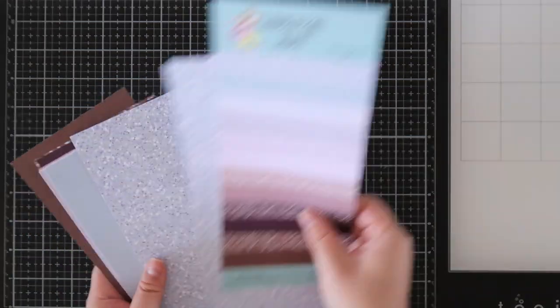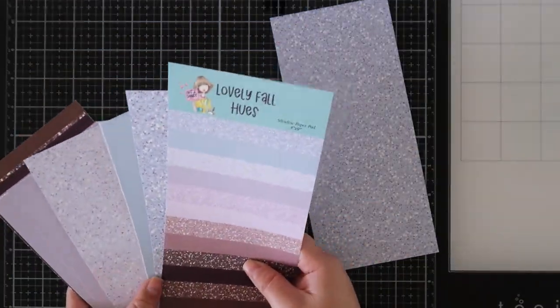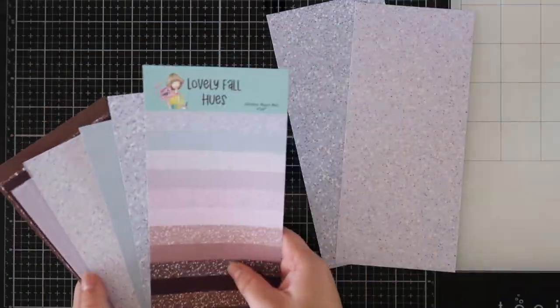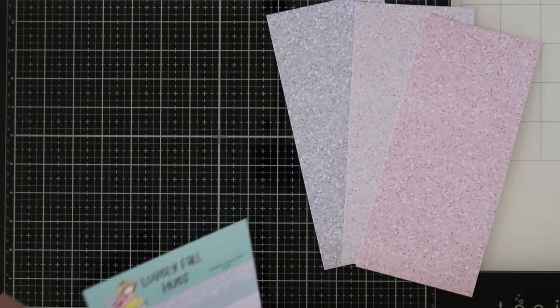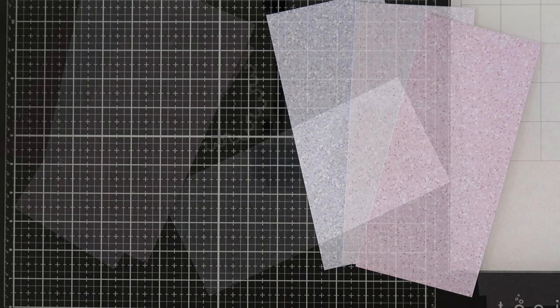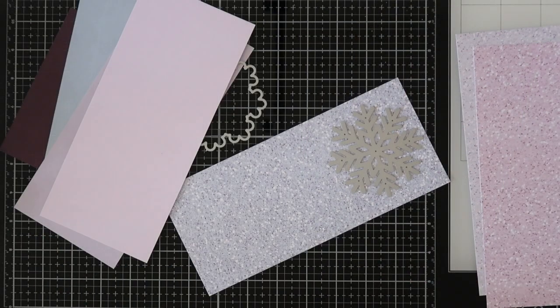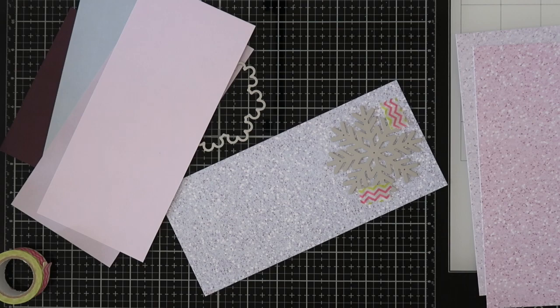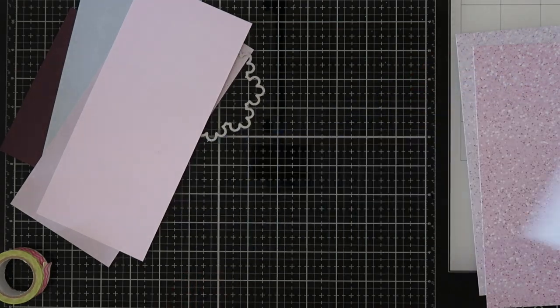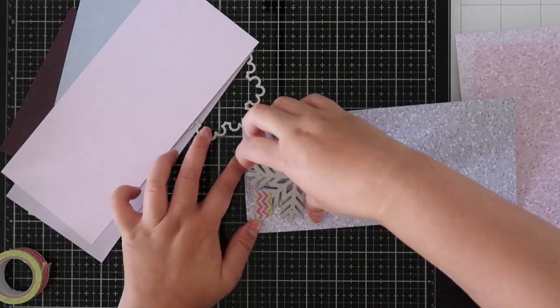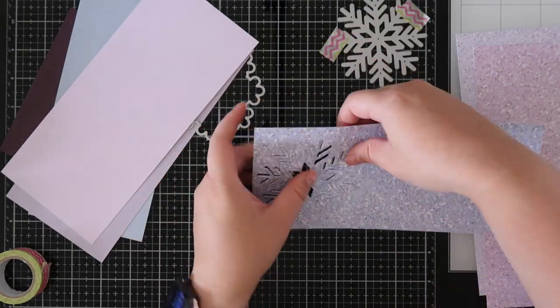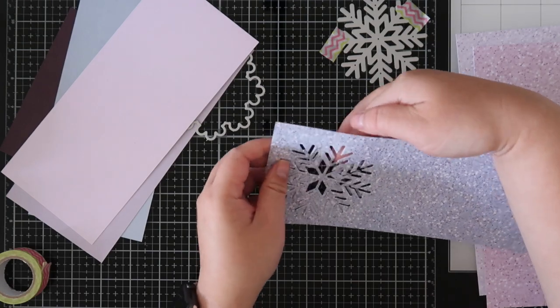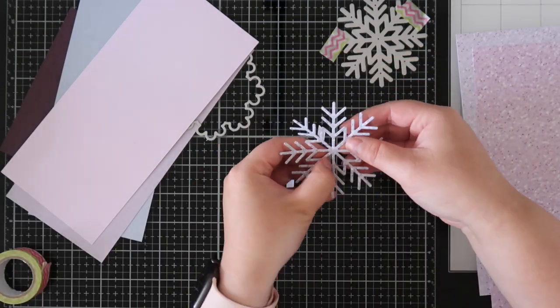I went into this card because I wanted to use non-traditional Christmas colors. It's been kind of a thing that I've been doing lately where I just really have been drawn to non-traditional colors. I pulled out the Lovely Fall Hues because it has these paper pieces that look like glitter and I thought that they would be perfect to cut these snowflakes out of.